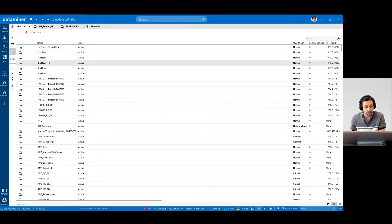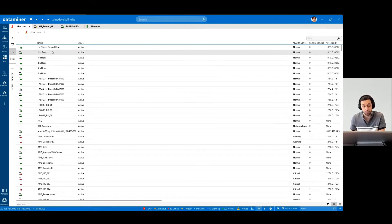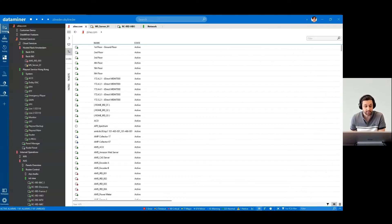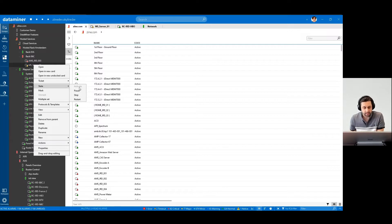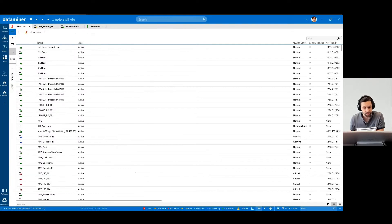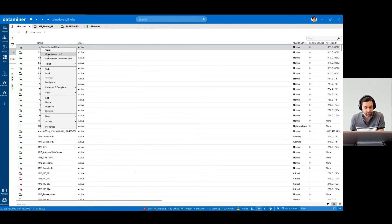In DataMiner, each element can be in one of three states. To change the element state, you right-click on an element in the surveyor, or wherever else you see the element being listed.